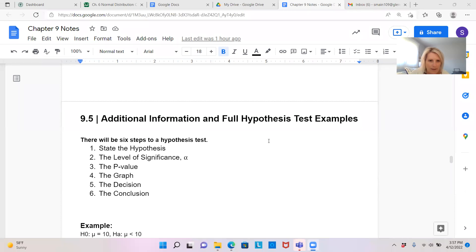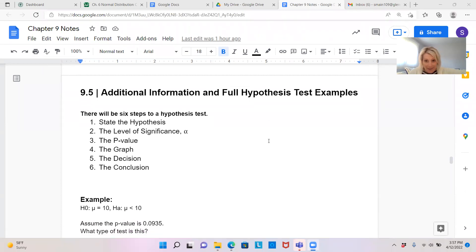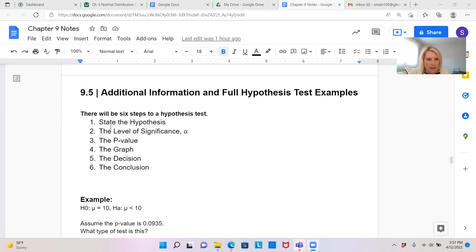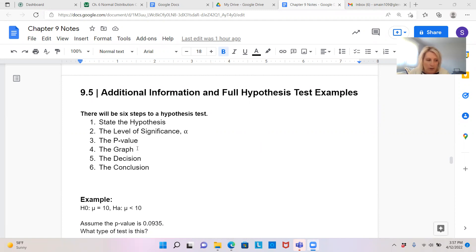Hello, welcome back for Lesson 9.5. We're putting together a full hypothesis test now, and there are six steps we're going to follow. We're going to state the hypothesis, give the level of significance, find the p-value or probability of an extreme outcome, draw that p-value on the graph, make a decision to reject or do not reject, and write our conclusion based upon H1.